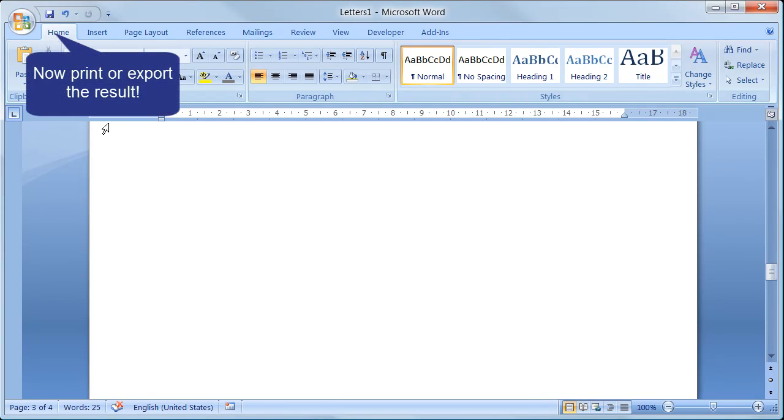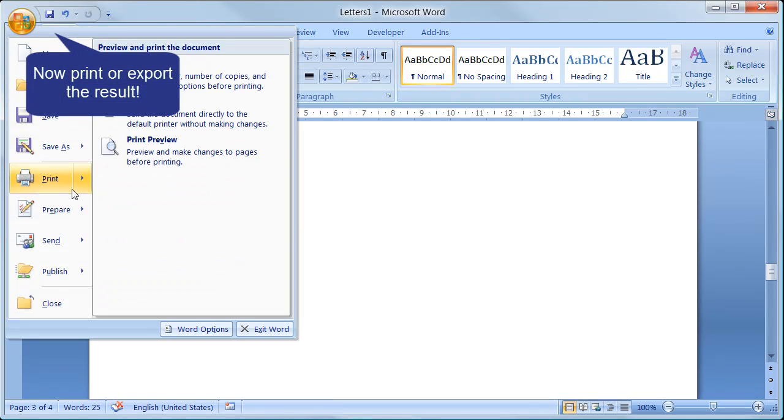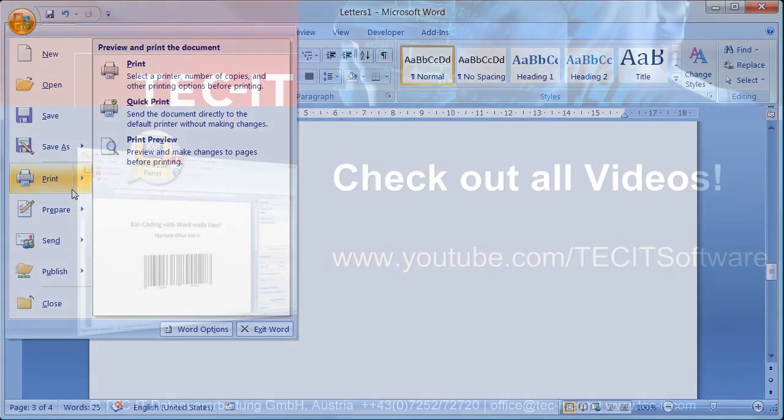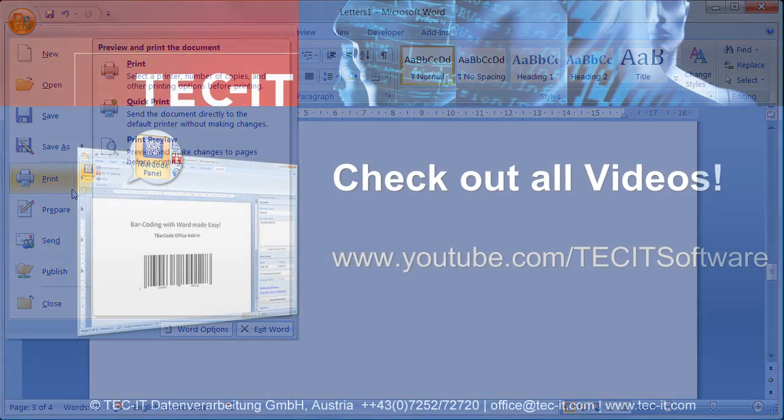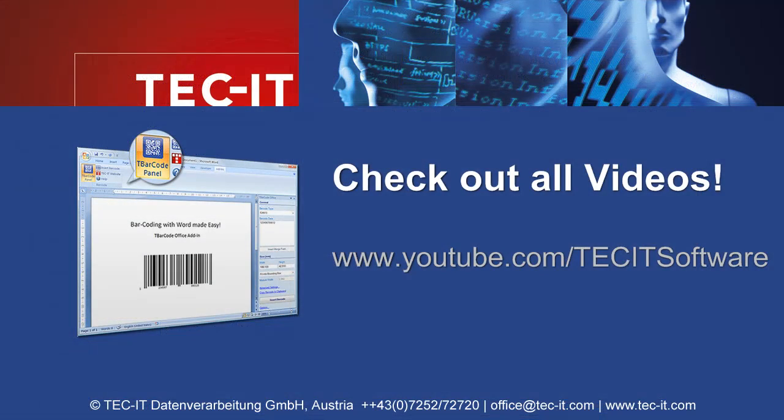If you're satisfied, you can export or print your mailing. I hope this video was helpful and I encourage you to check out TBarCode Office Add-In for yourself. Thanks for watching.